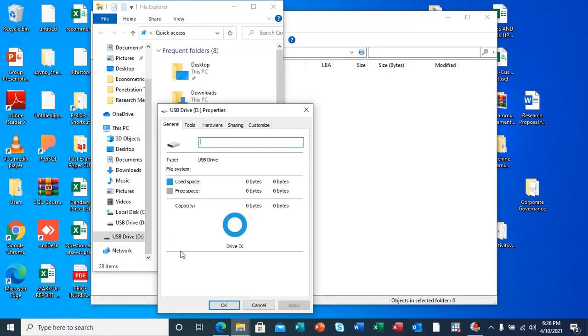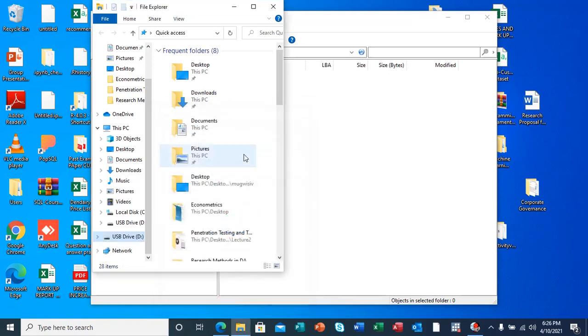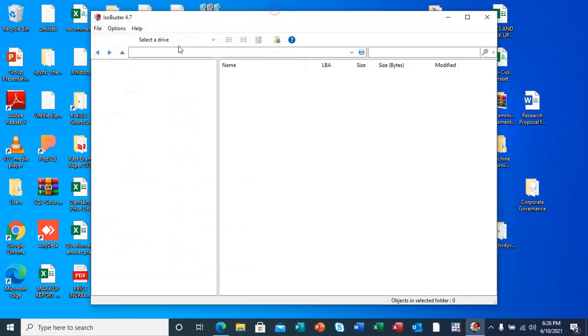My flash here is an 8 gig Toshiba flash drive.